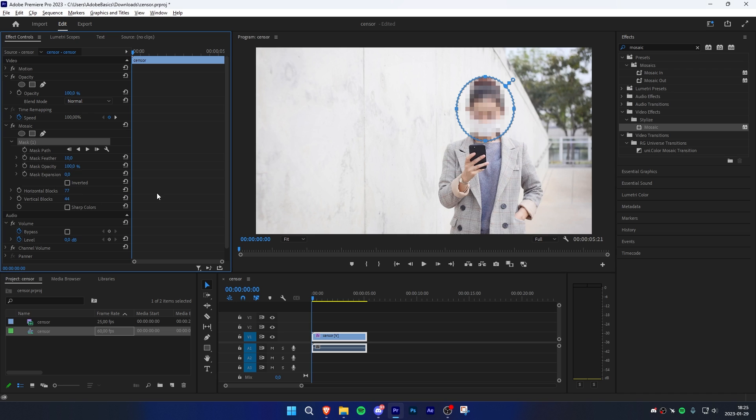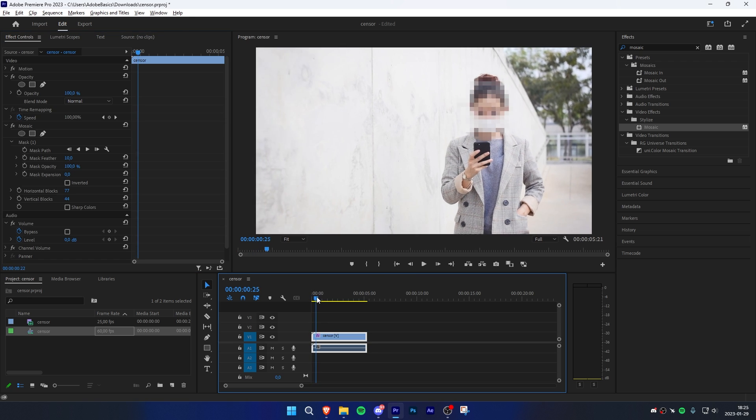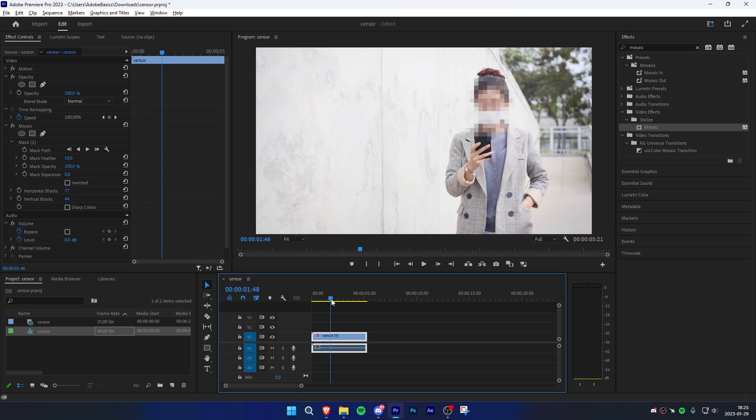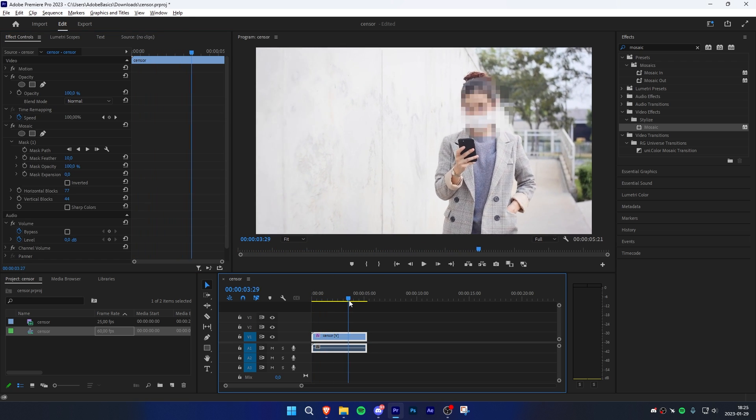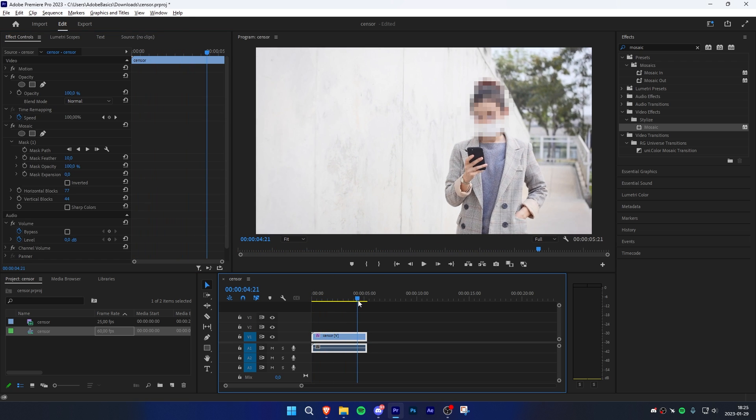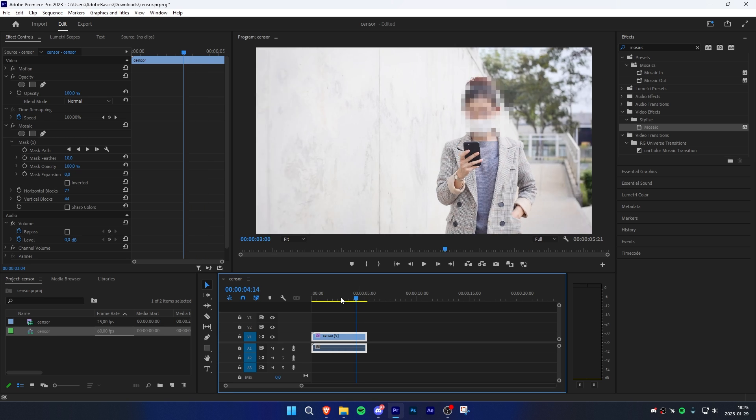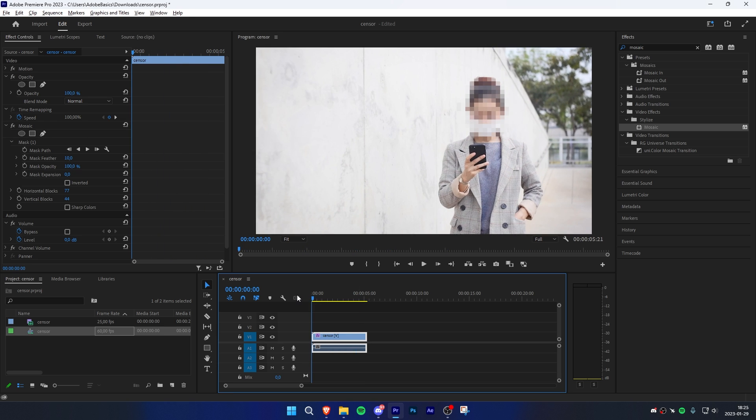If we now scroll through the video in the timeline, we can see that the mask is a bit off. We can fix this by making sure that the clip is selected, then moving the playhead to the start of the clip.